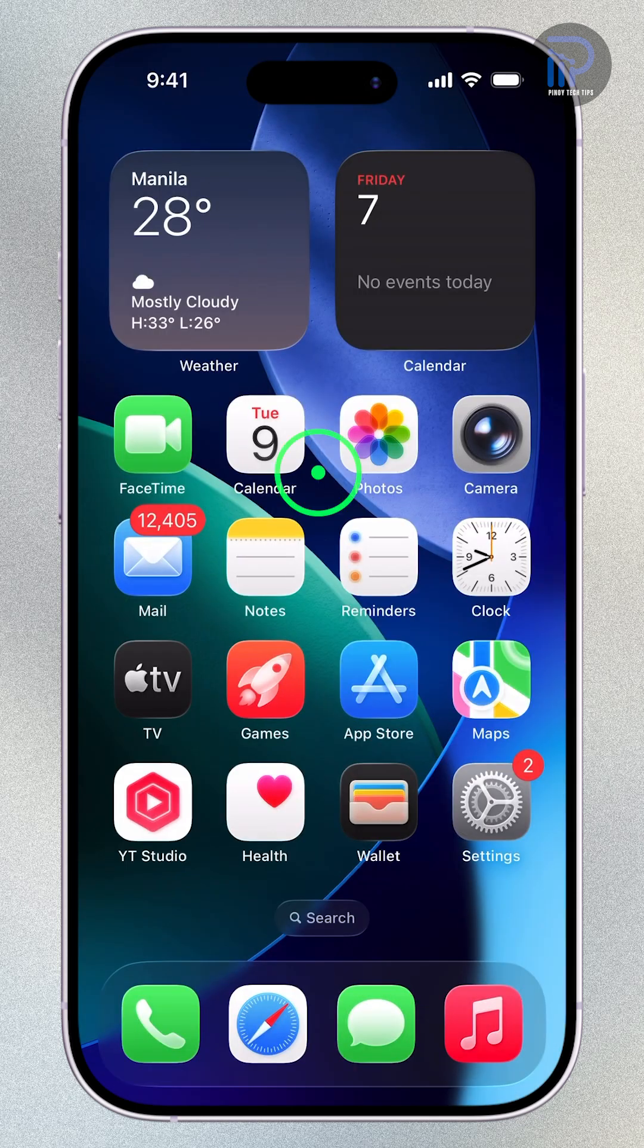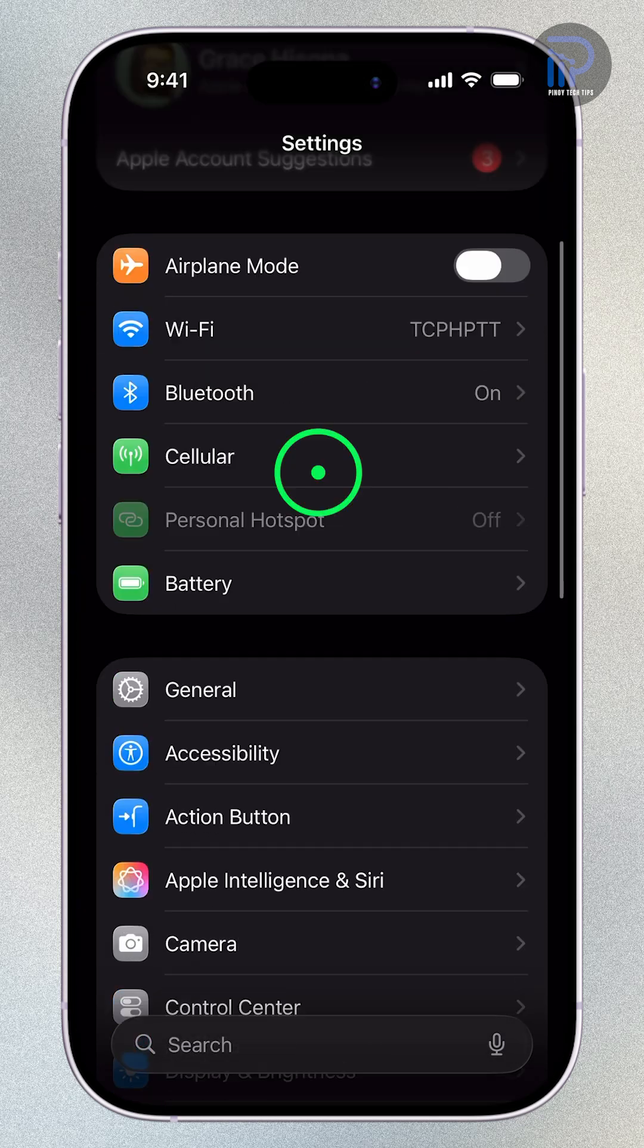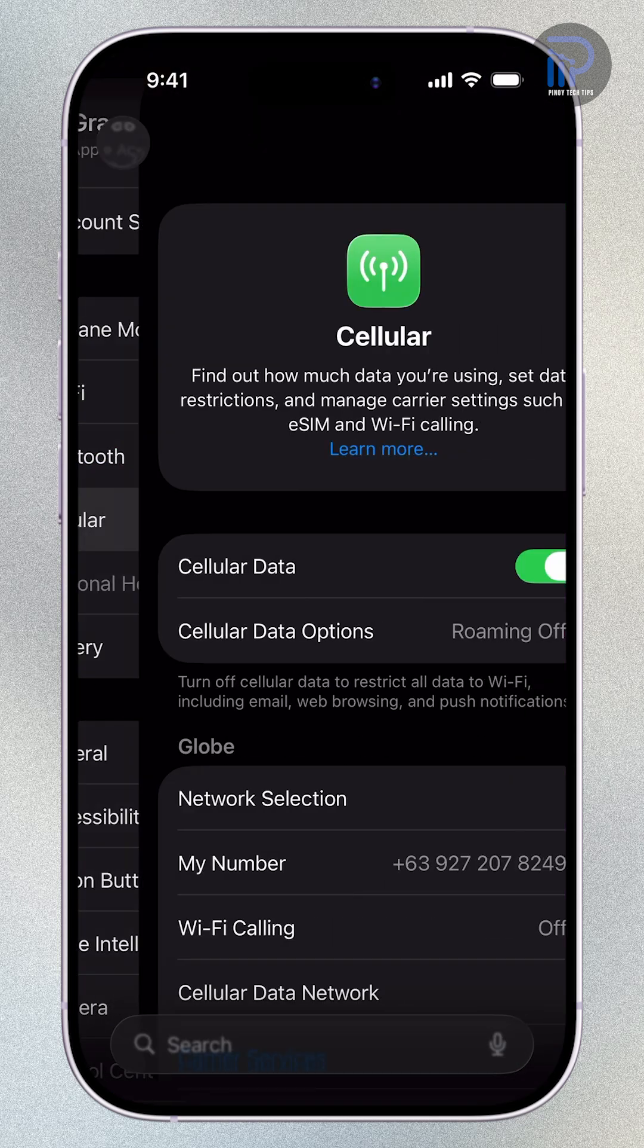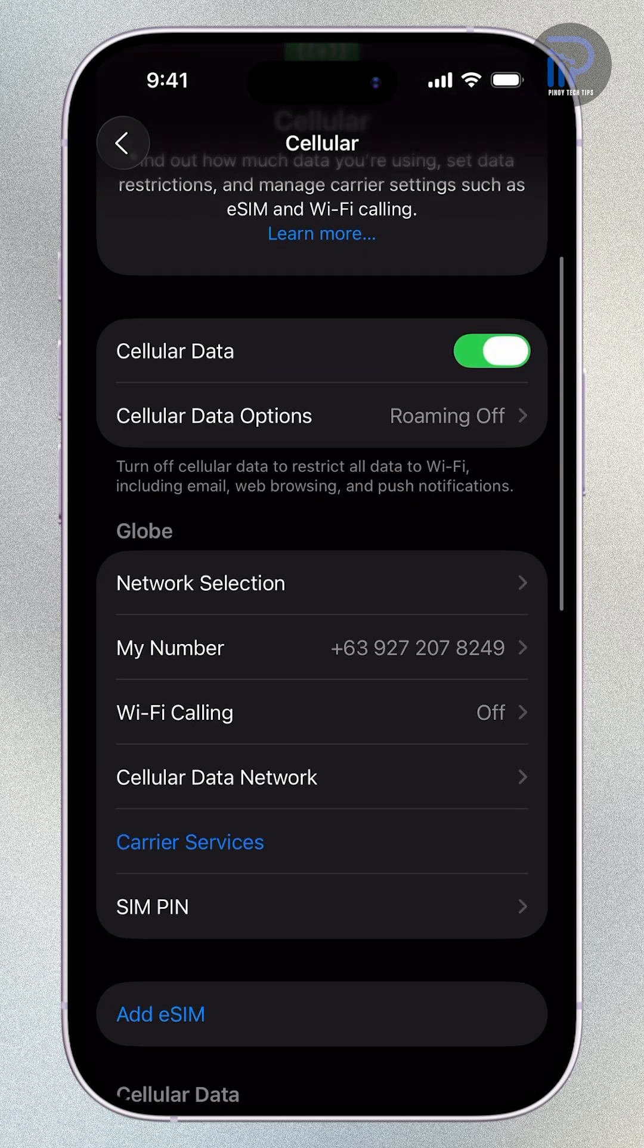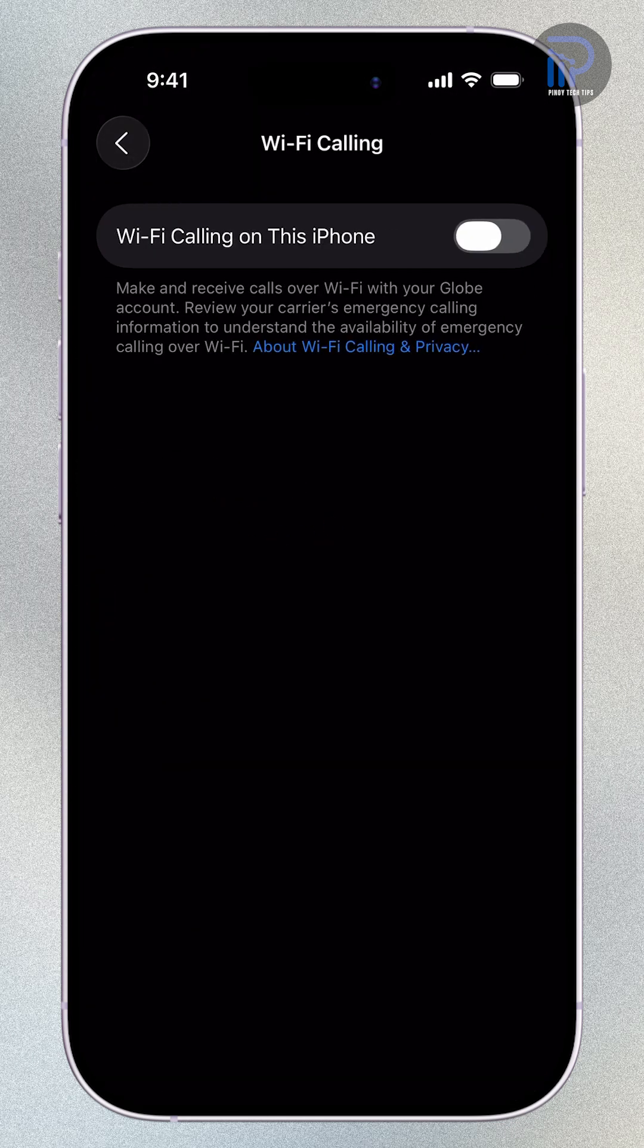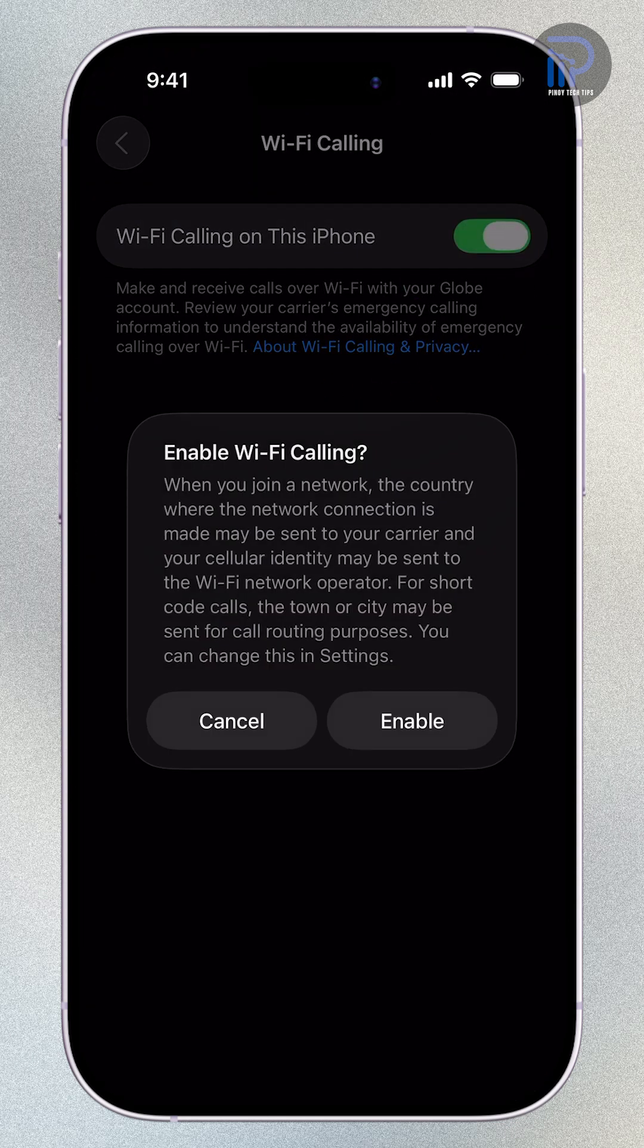Open the Settings app. Tap Cellular. Scroll down and find Wi-Fi calling. Then, tap the switch next to Wi-Fi calling on this iPhone to enable it.